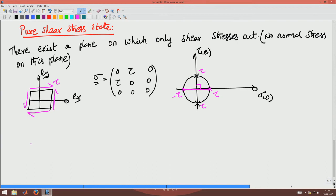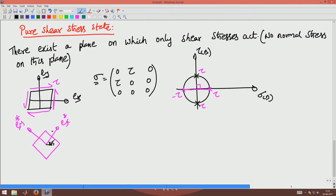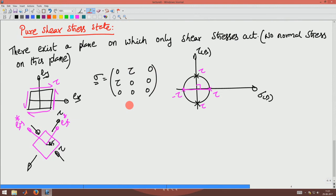If we rotate by 45 degrees (corresponding to 90 degrees on the Mohr's circle), along the EX* and EY* directions there will be tensile stress of tau in one direction and compressive stress of tau in the other. So there will be equal magnitude of tension and compression in this stress state. Another matrix representation of this stress tensor is [tau 0 0 / 0 -tau 0 / 0 0 0].